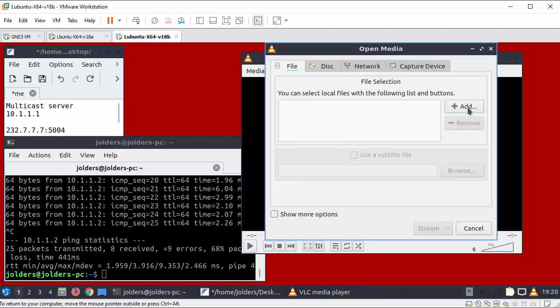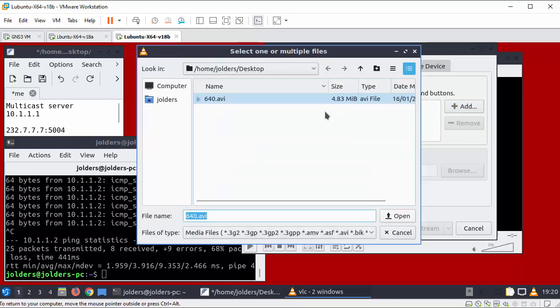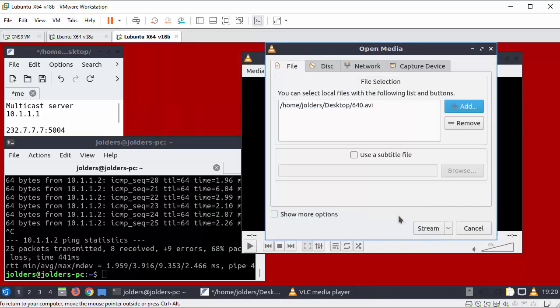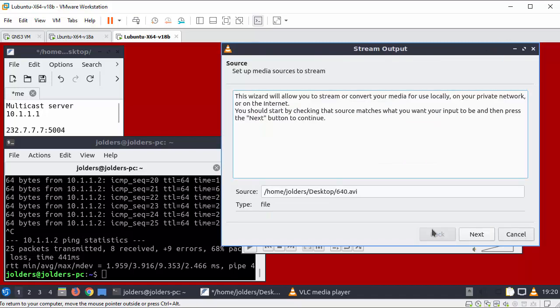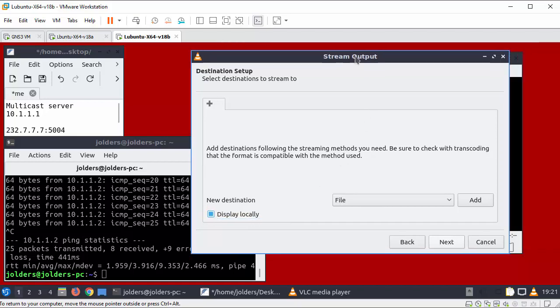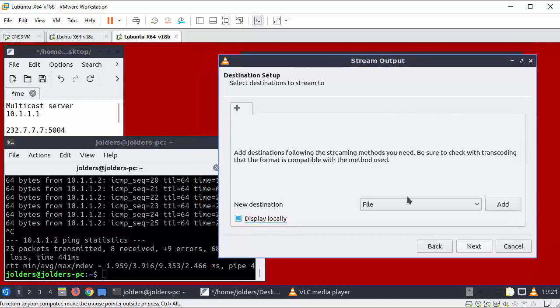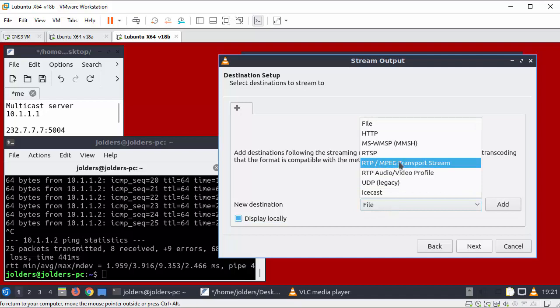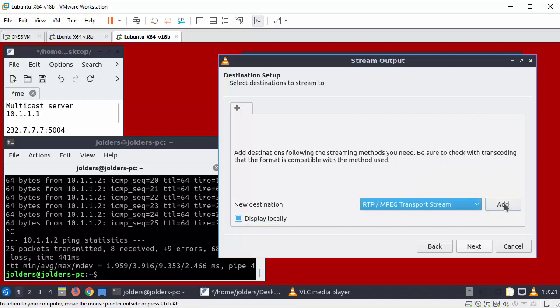I'm going to go and add a file that I want to stream. So I'm selecting the stream. Press open. This tells you the file that you're going to stream. And let's select stream. So click next. I'm selecting to display locally the file. So the file will play in the window as it's streamed. And select file RTP MPEG transport stream. And select add.